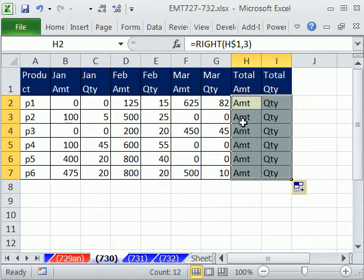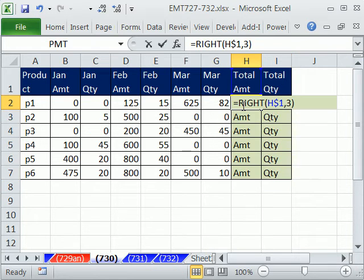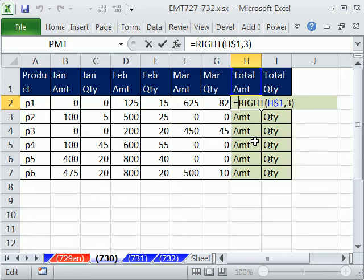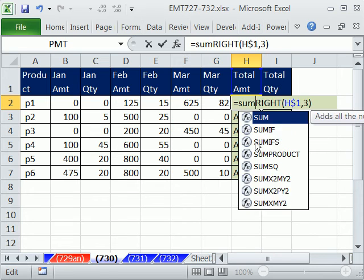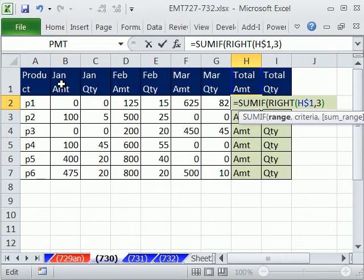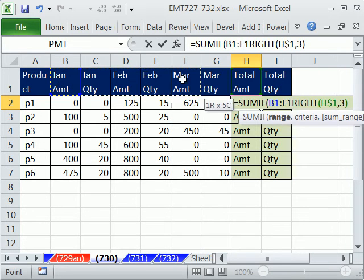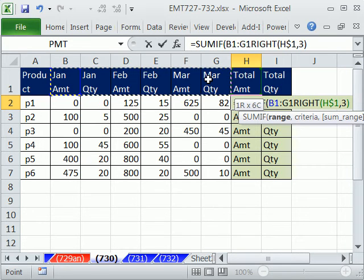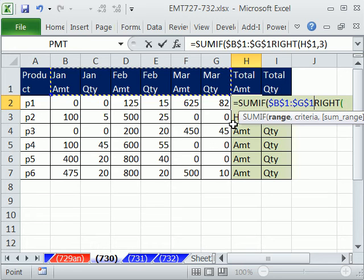That's going to be our criteria for the SUMIF function. Now we can simply say SUMIF and the range. That's where all the items with the range with the items we want to look through. Now I'm going to hit the F4 key, because I'm going to lock that.